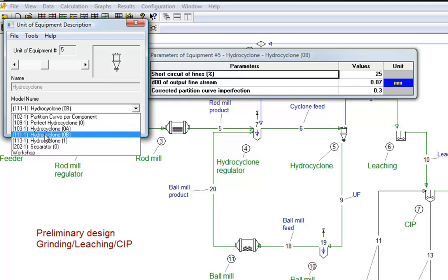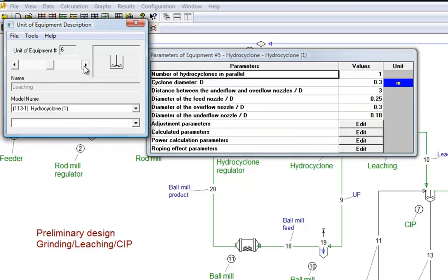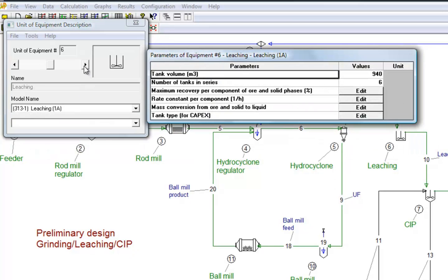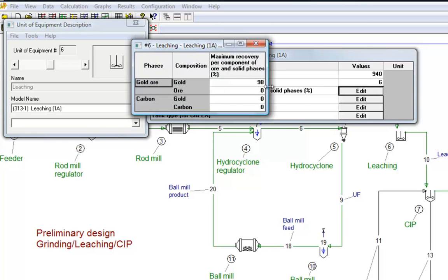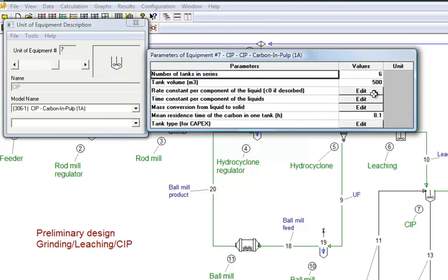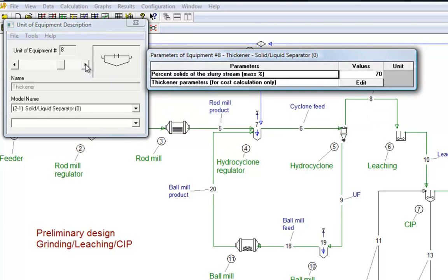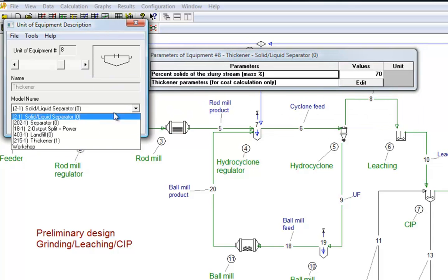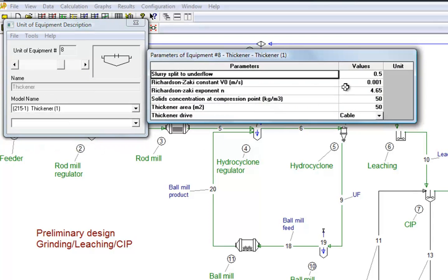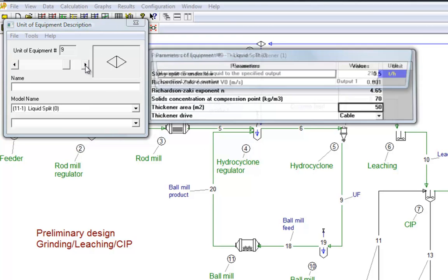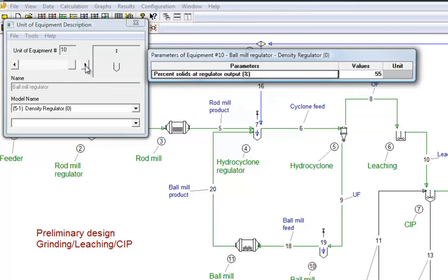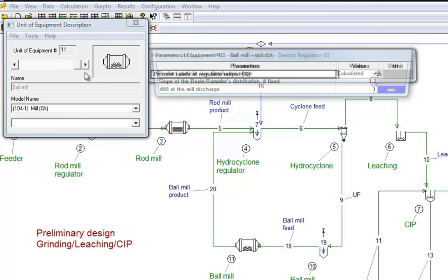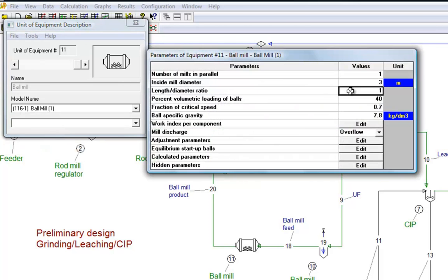For leaching, we fix the number of tanks, and input the kinetic parameters. For the thickener, the curve parameters are input, and we fix the percent solids for area calculation. For the ball mill, we fix the length diameter ratio and the load of balls.